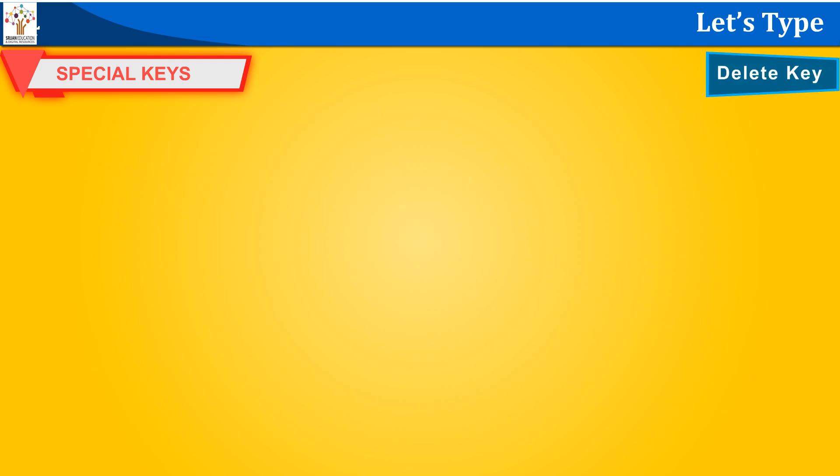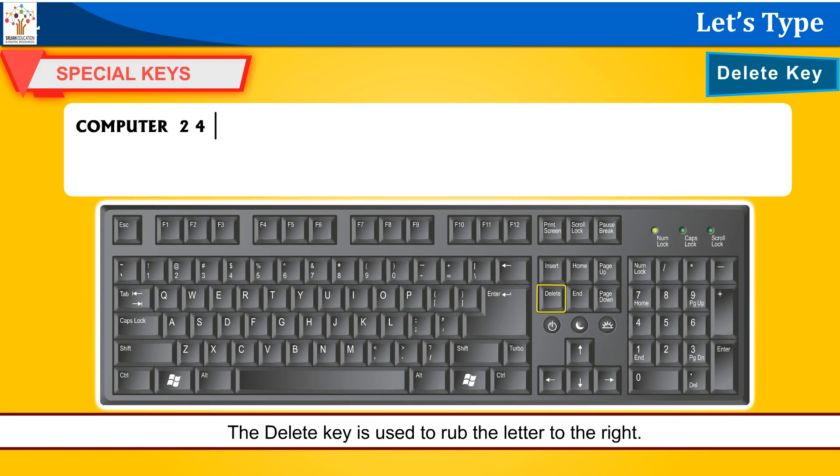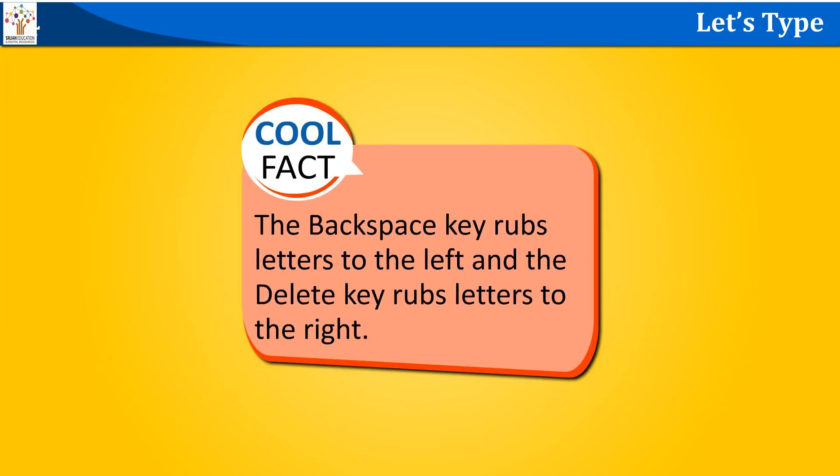Delete key. The delete key is used to rub the letter to the right. Cool fact: The backspace key rubs letters to the left and the delete key rubs letters to the right.